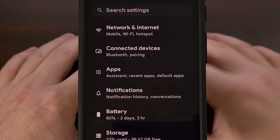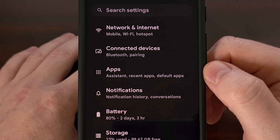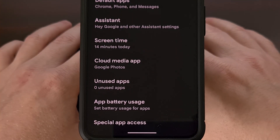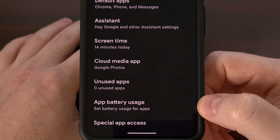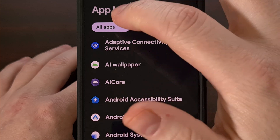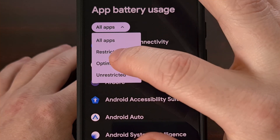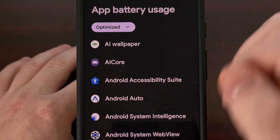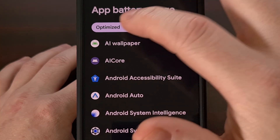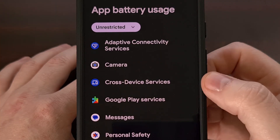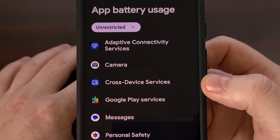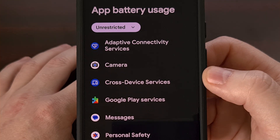Now, another place that we can find this setting is by opening up the Settings application, then tapping on the Apps option, and then looking for the app battery usage feature. From here, you're going to see all of your apps listed, but we can filter this through to see all of the optimized apps — meaning all of the apps that have Android's battery optimization feature enabled — and we can see all of our unrestricted apps as well, which means all of the apps that are excluded from this battery optimization feature.